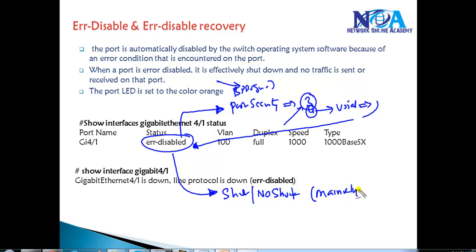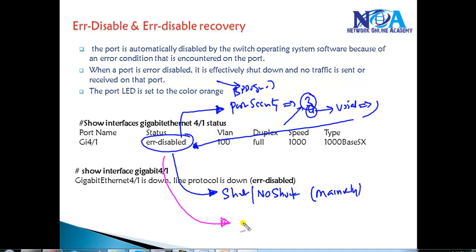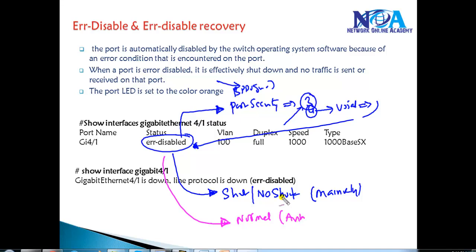There is an alternative for this. What we can do is ensure that this particular port can come back to a normal state after a few seconds, or we can define a specific time automatically, and that can be done by using something called Error Disable Recovery.